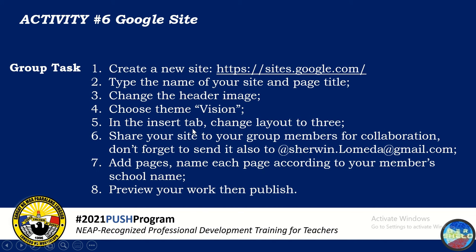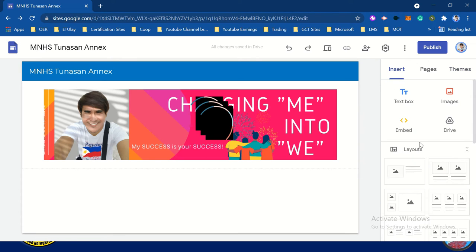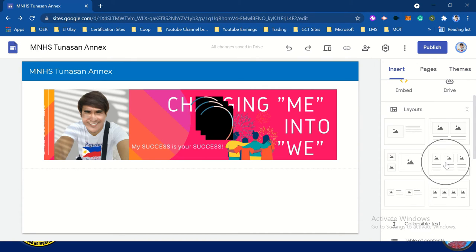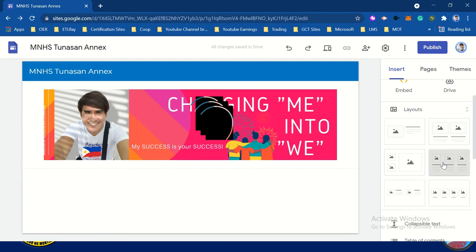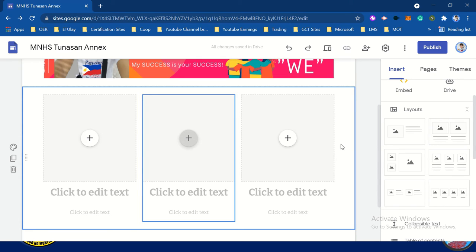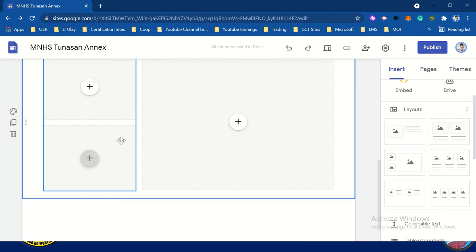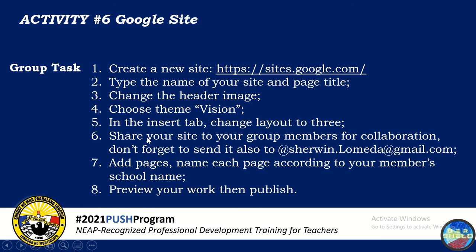In the insert tab, change layout to 3. We have here the Insert tab — change to option 3. We can insert text or something that is a link. Or we can also use other options. So we just change the layout.